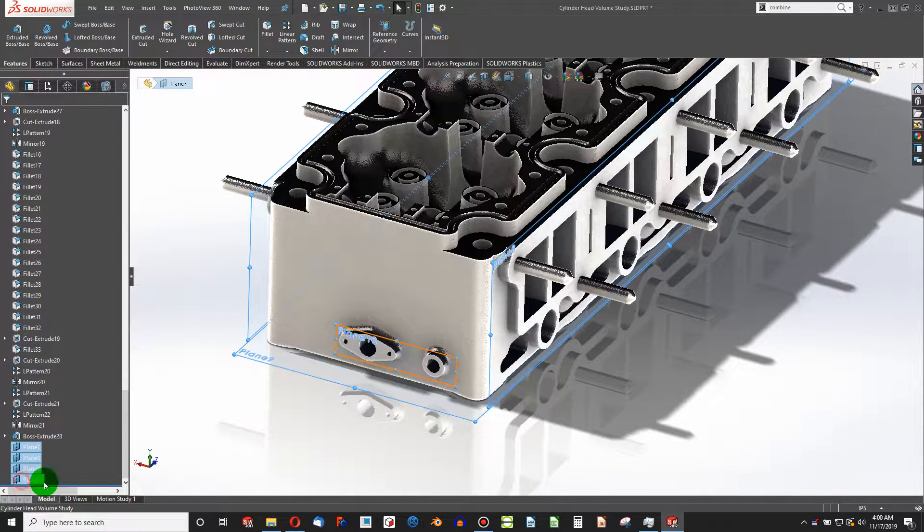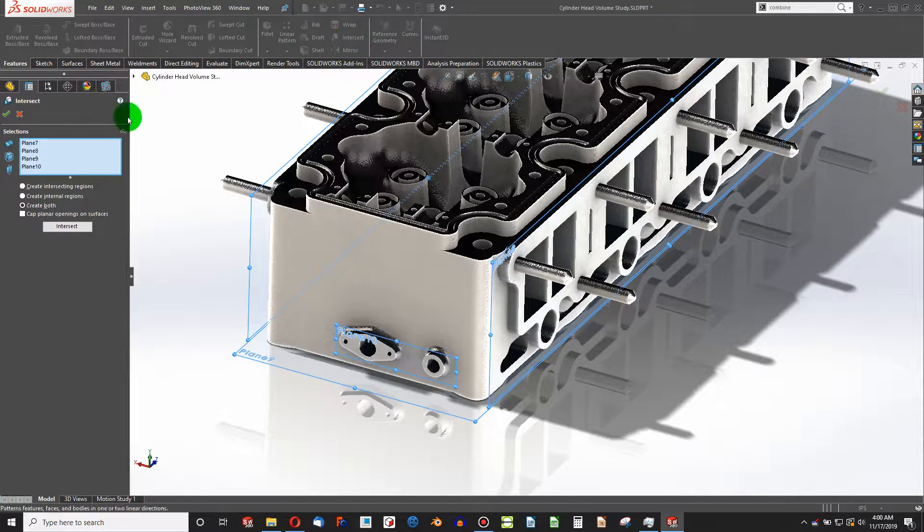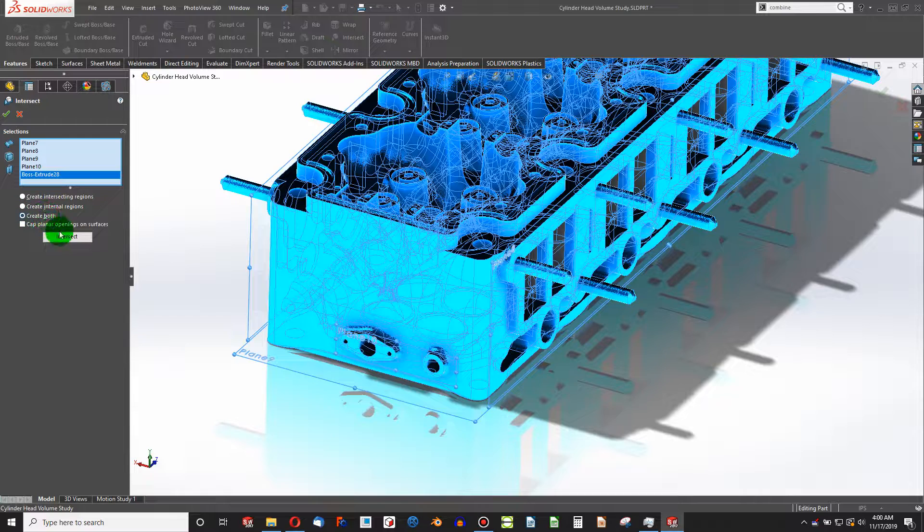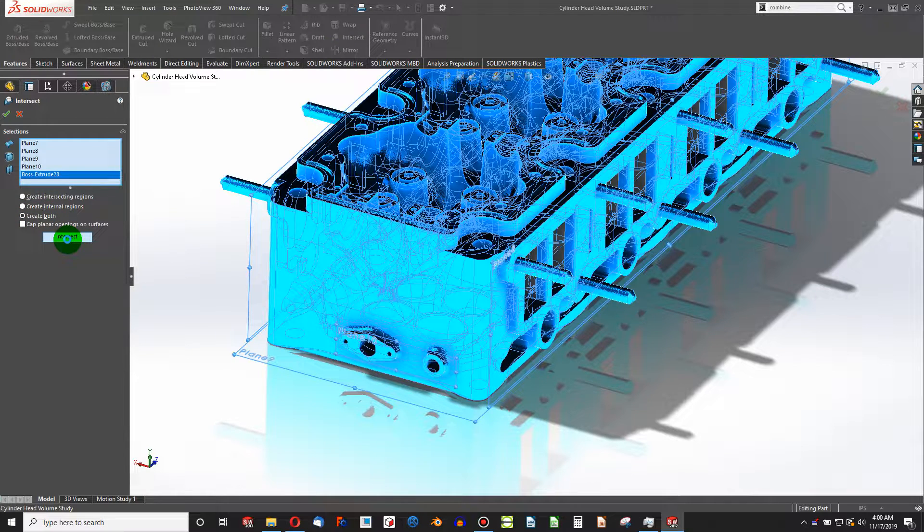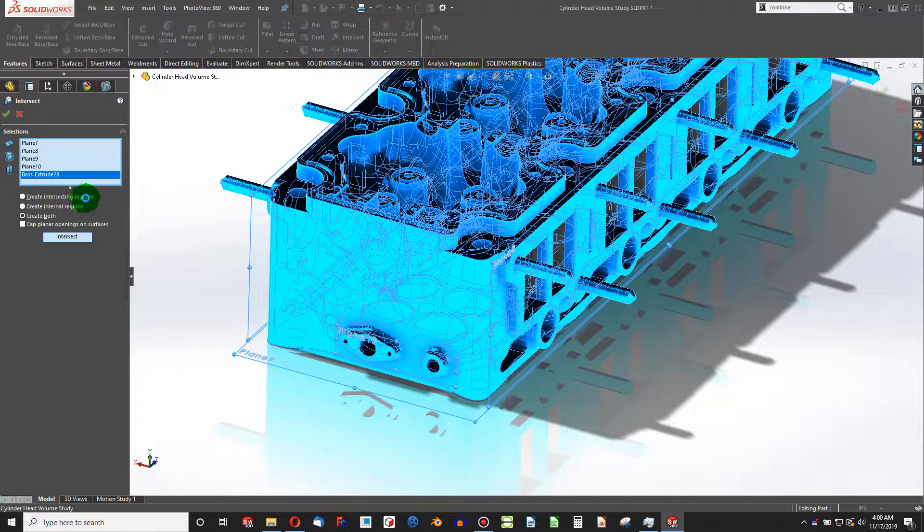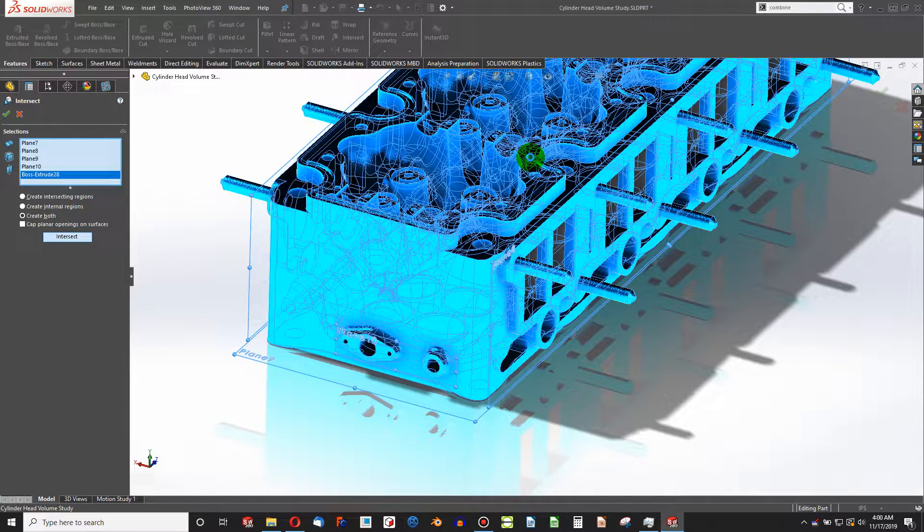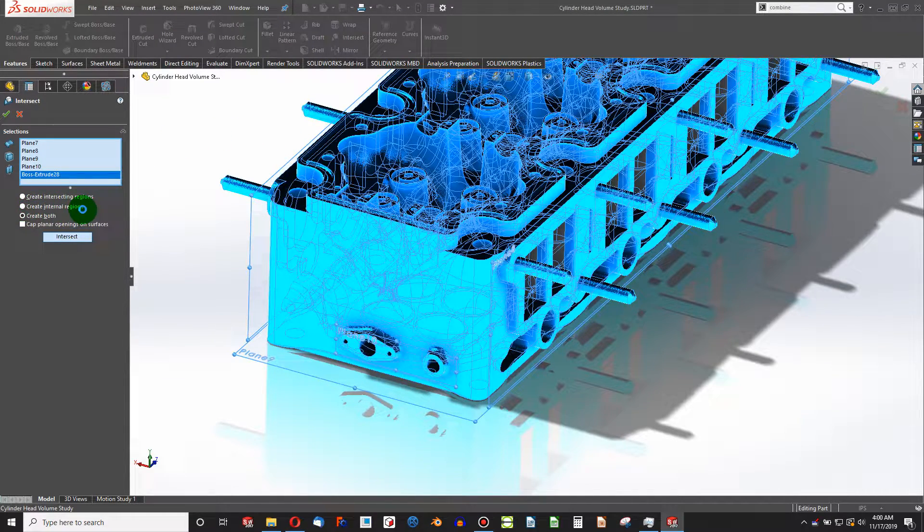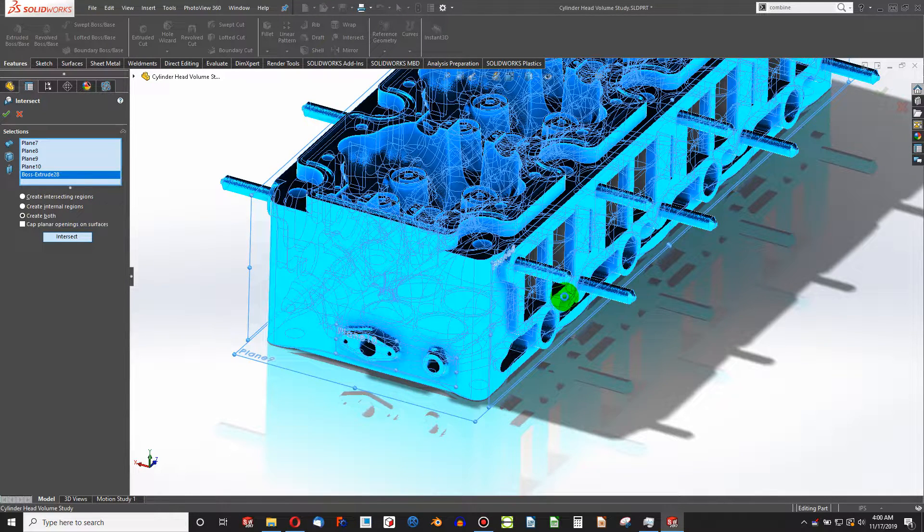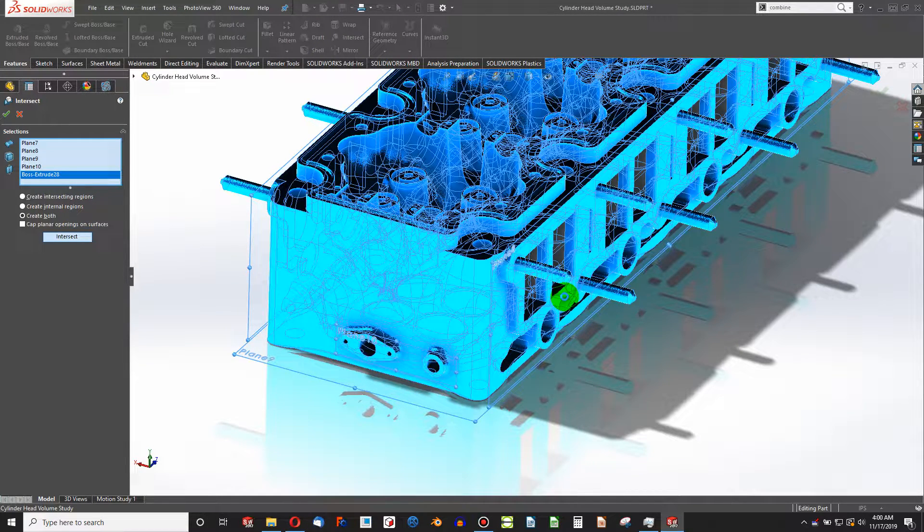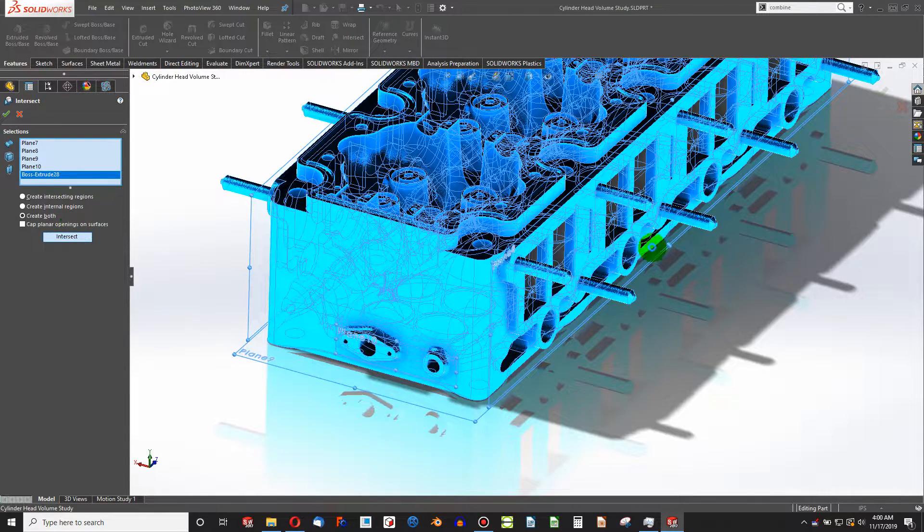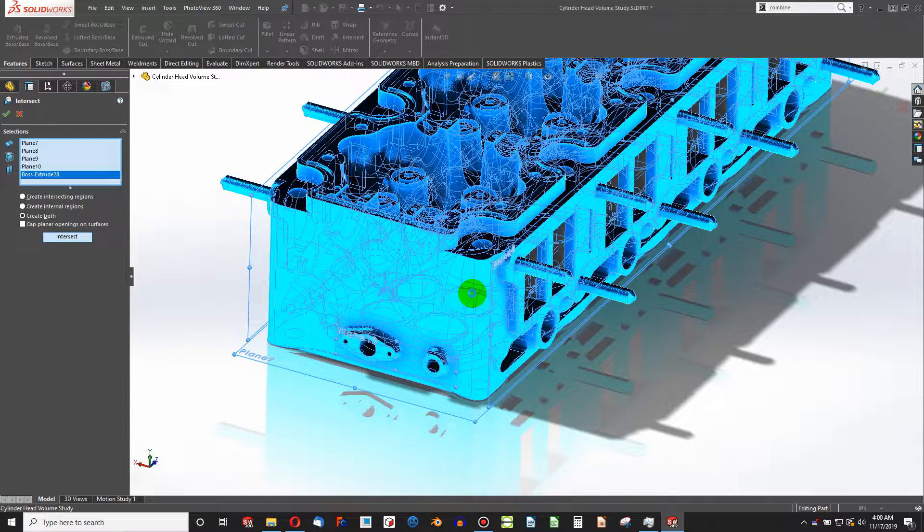I'm going to hit Control-Shift and highlight all of my planes, and then choose the Intersect command, and choose my body. I'm going to highlight Create Both and Intersect. If you're not familiar with Intersect, Create Intersecting Regions is simply if I have two overlapping bodies, then the overlapped bodies will exist as solids, and everything that isn't overlapping will be deleted. If I say Create Internal Regions, then anything hollow and sealed between two bodies will be created, and the solid bodies will be deleted. Create Both will create both intersecting and hollow regions.